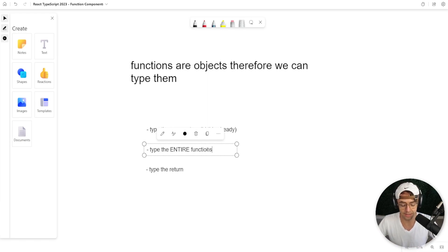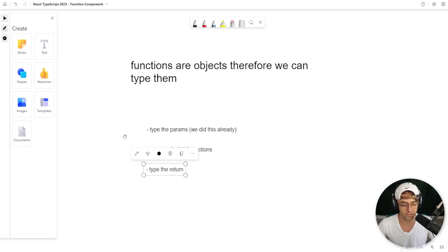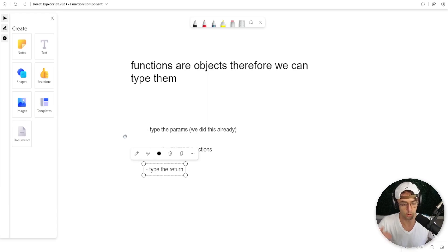And we can also type the return. So once the function actually executes, we can actually type what we expect to get back.